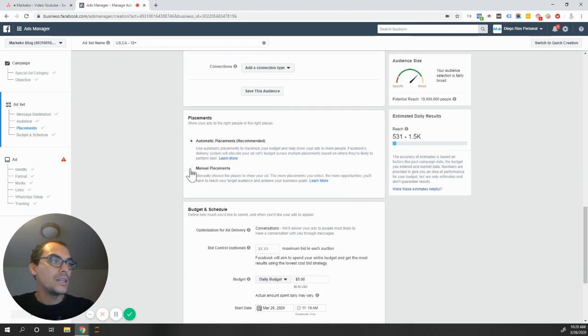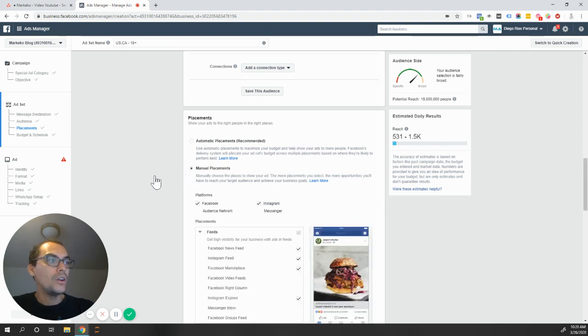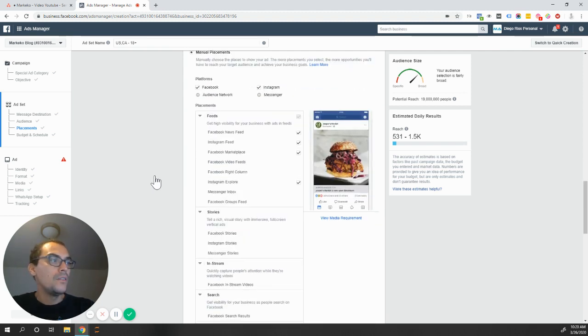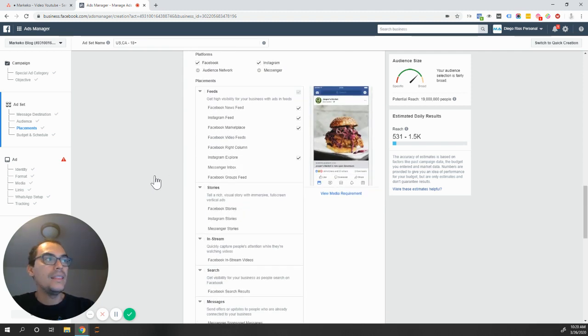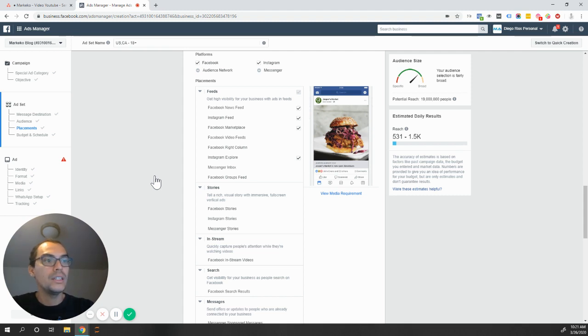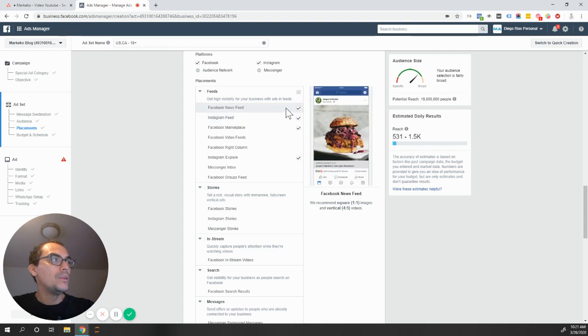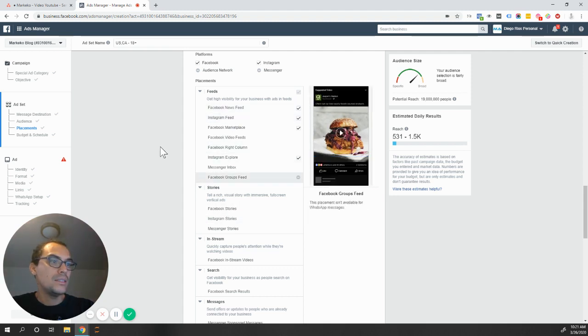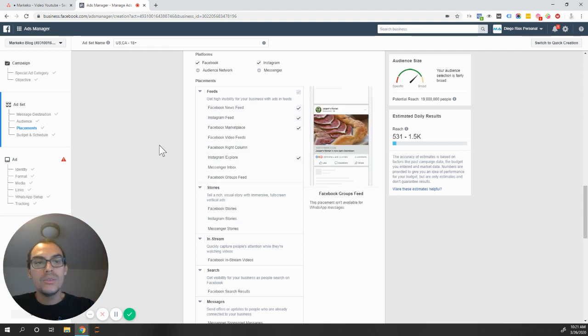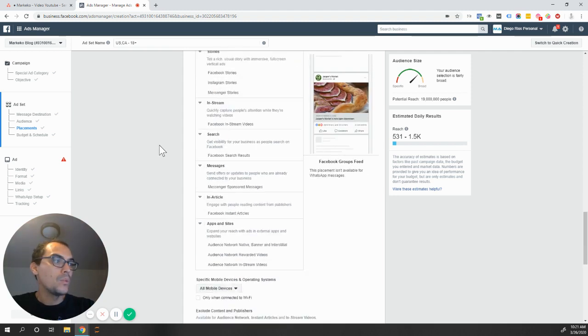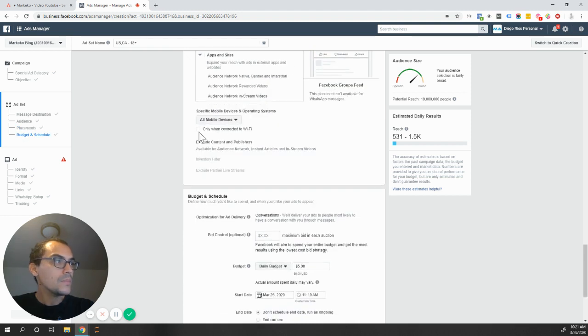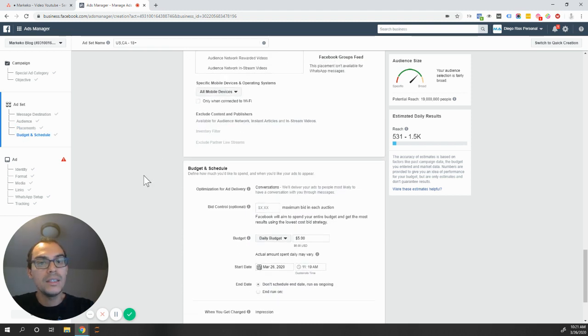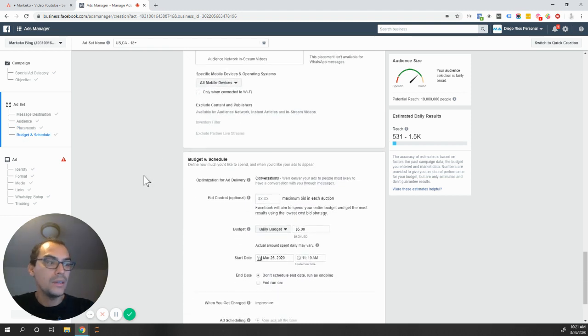You can also select placement. By default, Facebook is going to show these type of ads on Facebook and Instagram only. It doesn't work right now with audience network and messenger, but you can customize this as well. With the current placements, you can also select mobile devices and a bunch of other things.